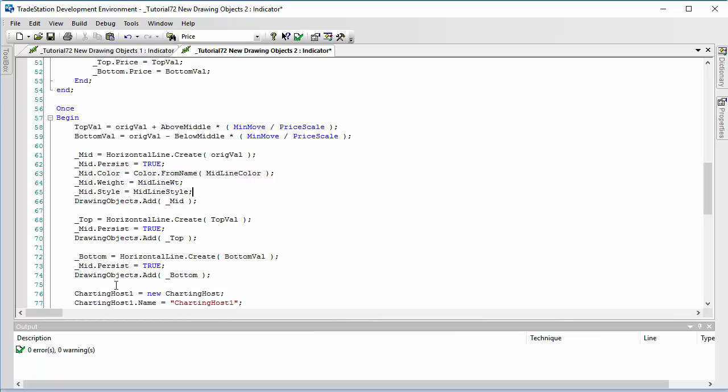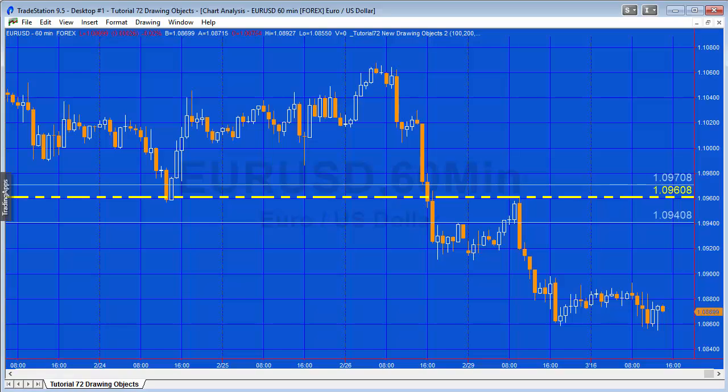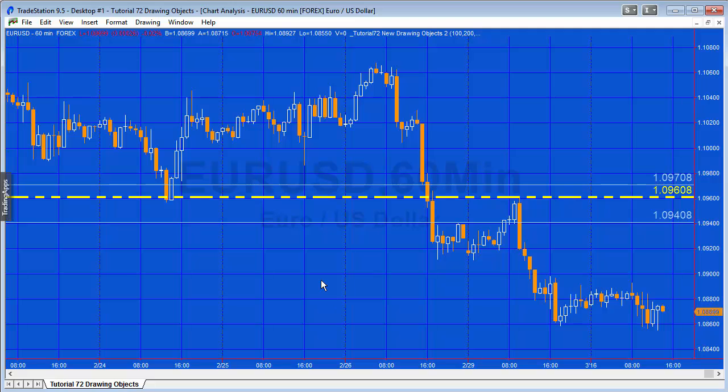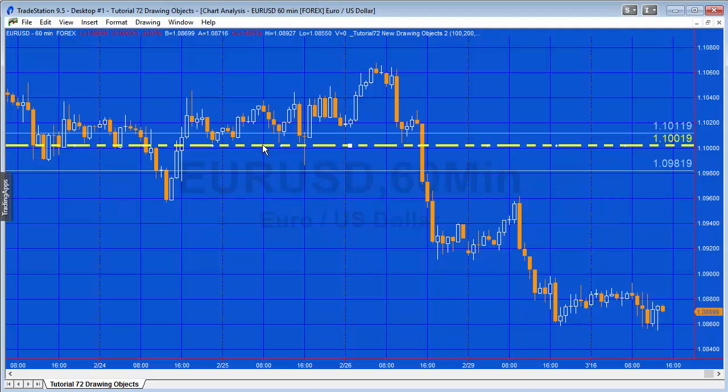Let's just verify that, make sure we haven't made any typing errors. If we go to the chart now, you'll see immediately that we have a change in the middle line. It's been styled in a certain way, given a certain weight and a color.